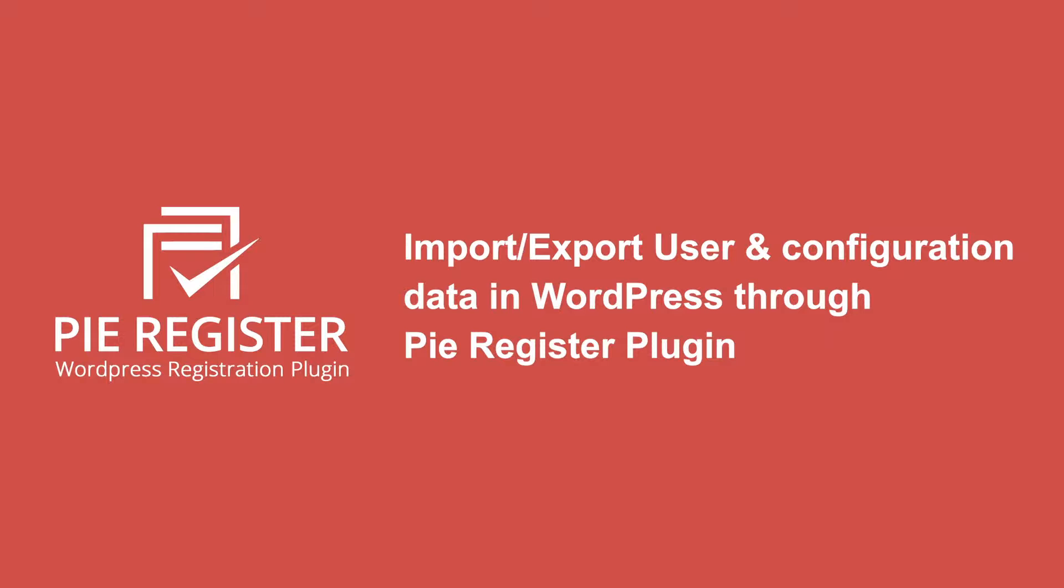In this video, we will give a detailed overview of the Import and Export User Data feature of PI Register Plugin.